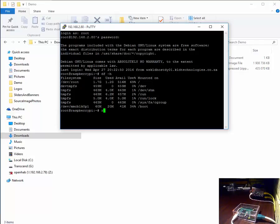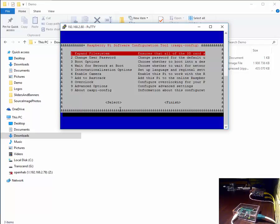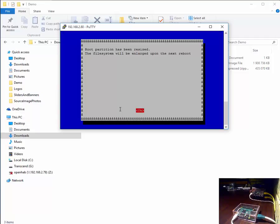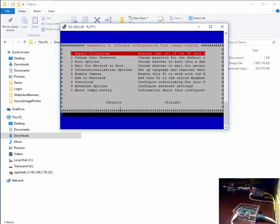In order to do this we type in a command called raspi-config. We select the option to expand the file system by pushing enter. We say OK.